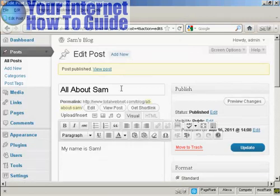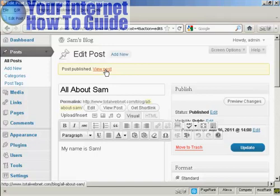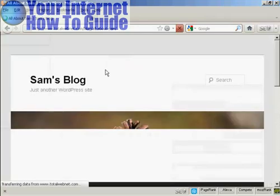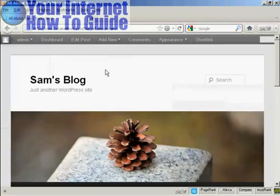And you can then see it by clicking here on View Post. And there we go. It opens it up.